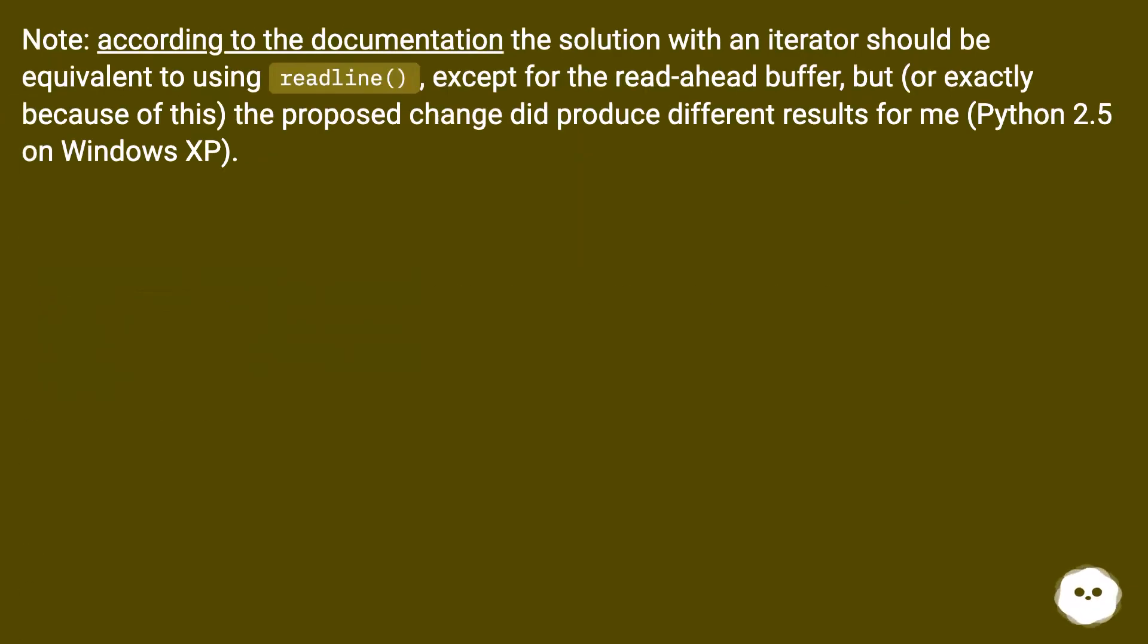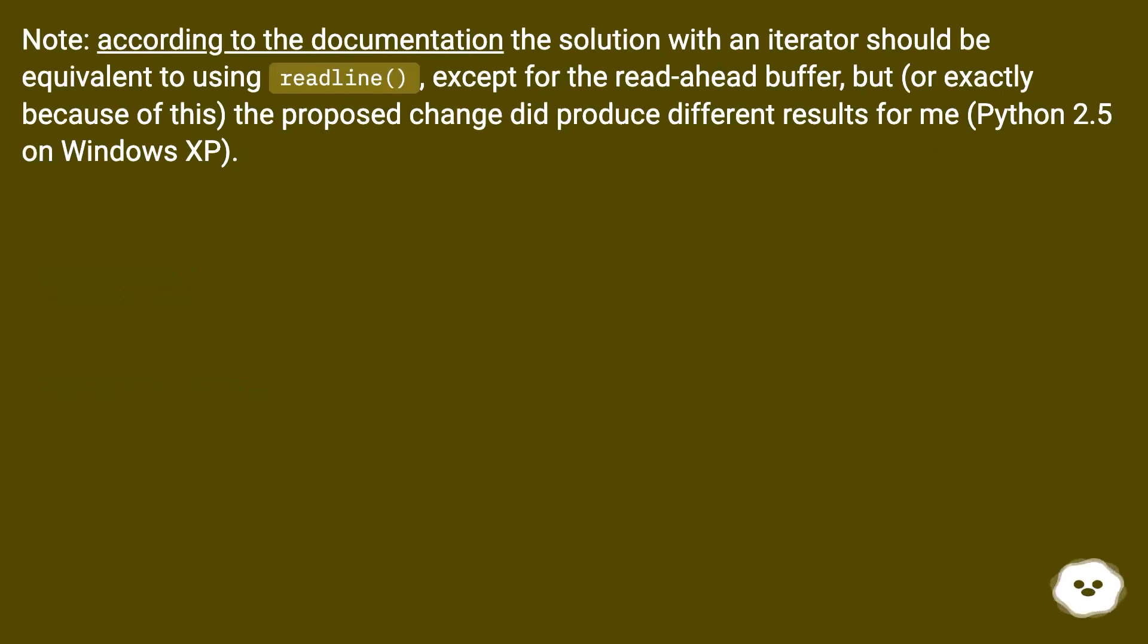Note, according to the documentation the solution with an iterator should be equivalent to using readline, except for the read-ahead buffer. But, or exactly because of this, the proposed change did produce different results from Python 2.5 on Windows XP.